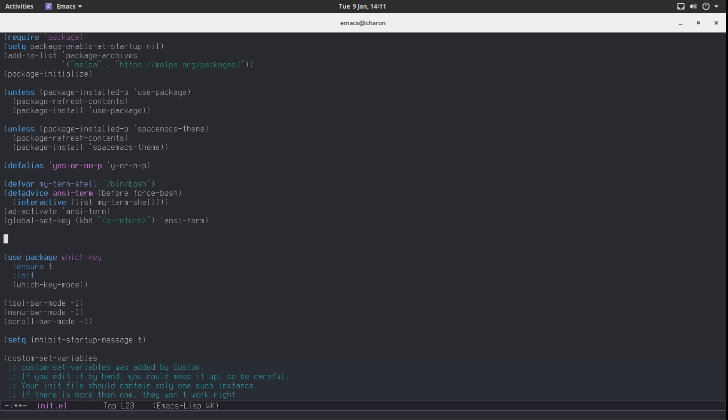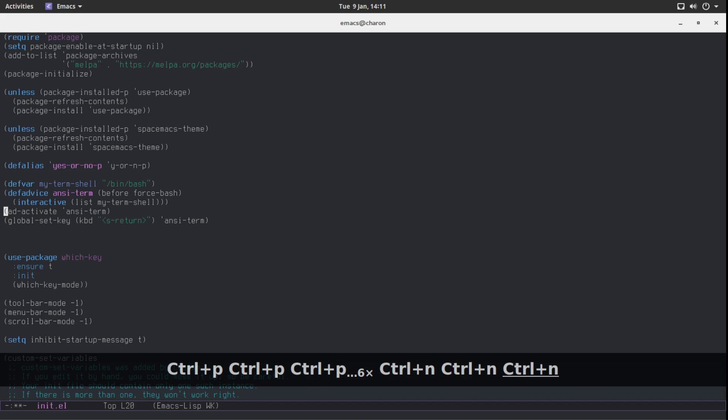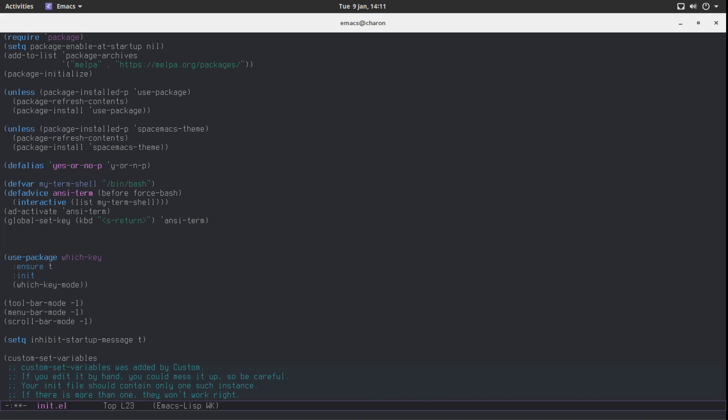Obviously, if you are already using a different terminal emulator and have it set up the way you like, you don't need to use this. By all means, omit this bit — don't put it in your config file. I just happen to enjoy using `ncterm` and think it's nice.